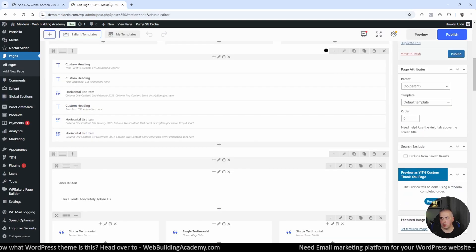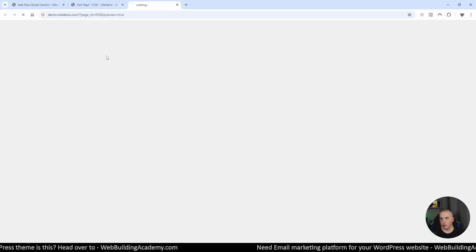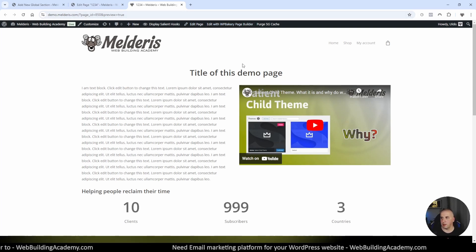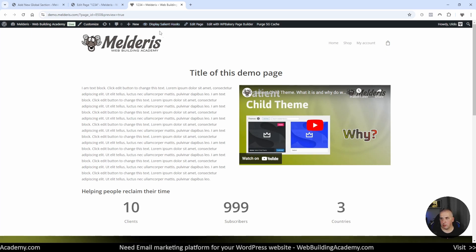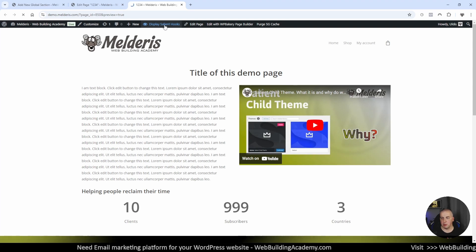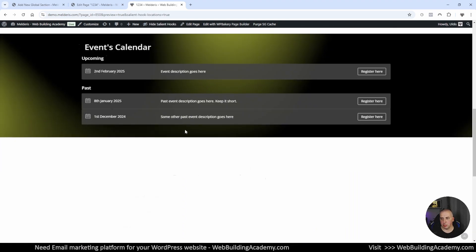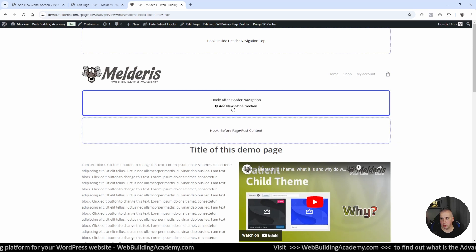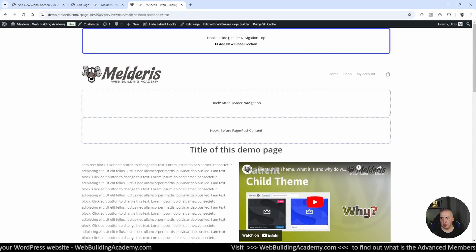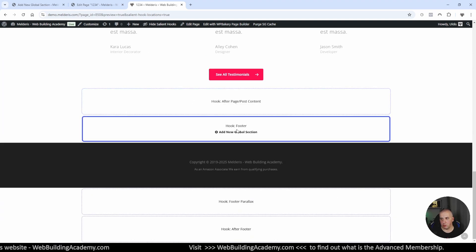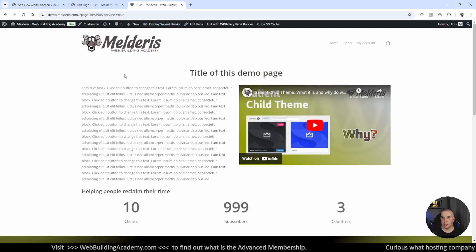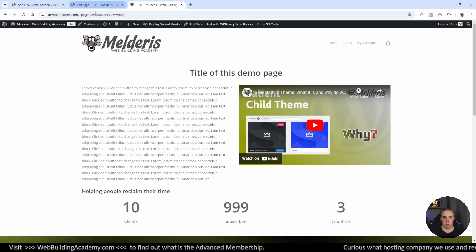If you didn't know, when you are on your website front end you can click on salient hooks. Salient hooks are places where we can actually use global sections if we want, and depending on which page you are, you will see those places where we can use them. For example, if you want somewhere right before the footer on every single page some section which would display on every page, this is what we would use. But currently I will hide those hooks because we don't really need them, as we will be using the element approach for the global sections.